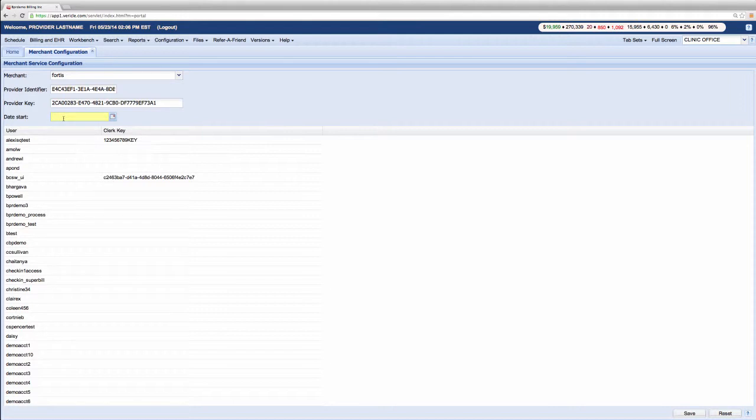The date start field is only needed if you do not want to start transferring payments in the merchant vendor immediately. The date here would be the date you wish to start the transfers.